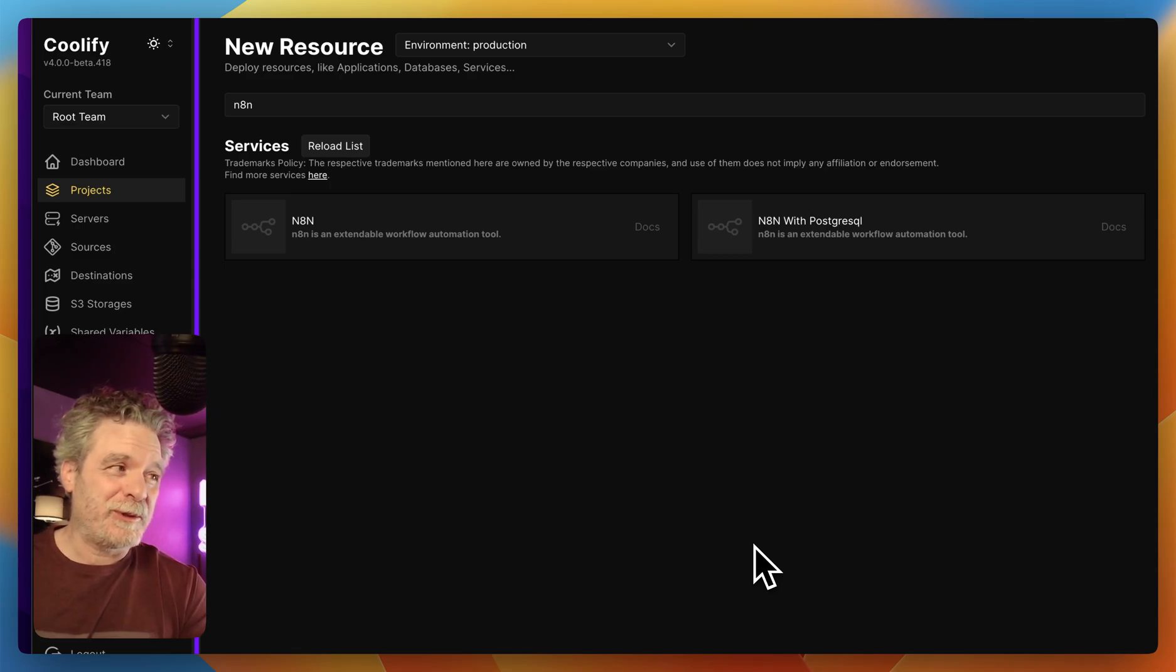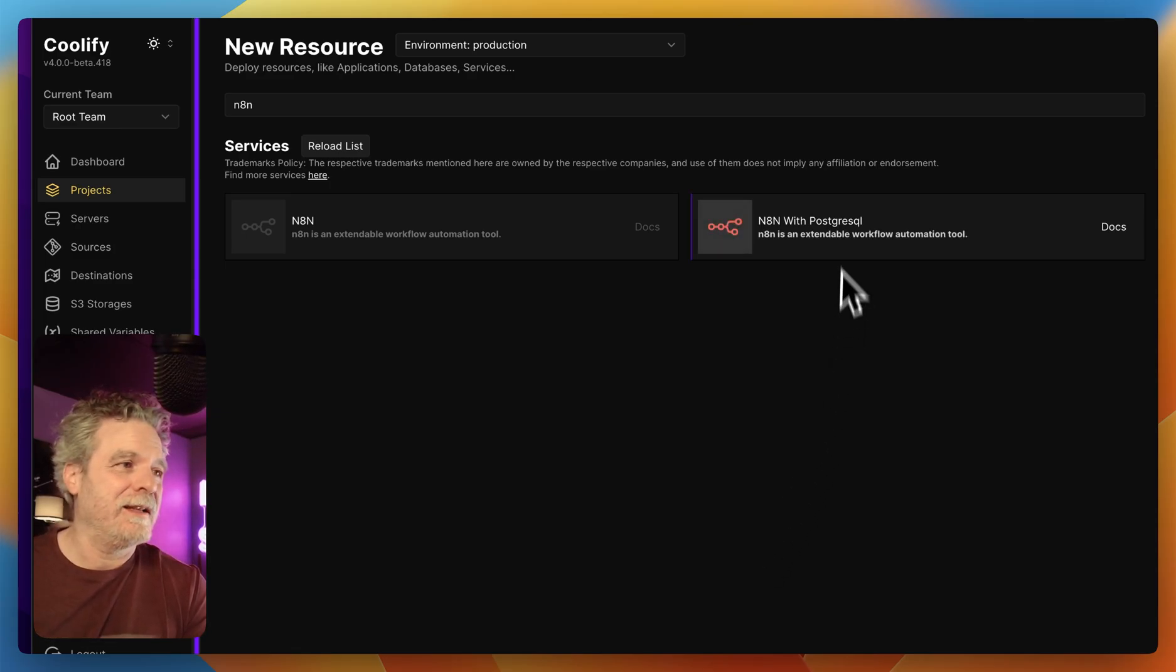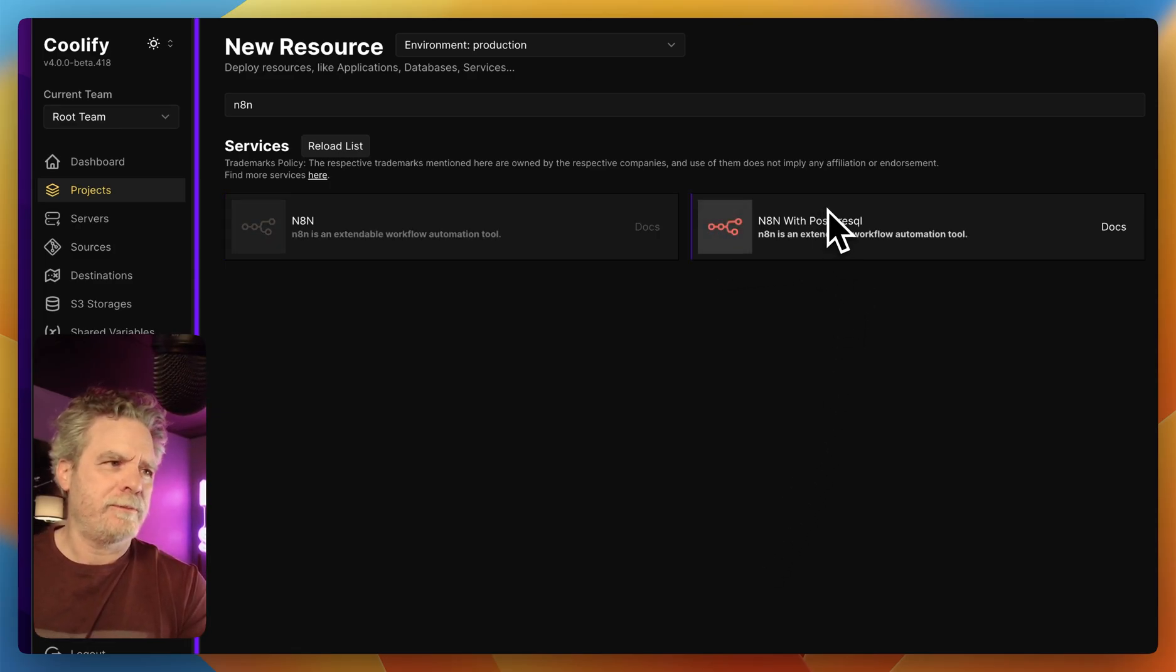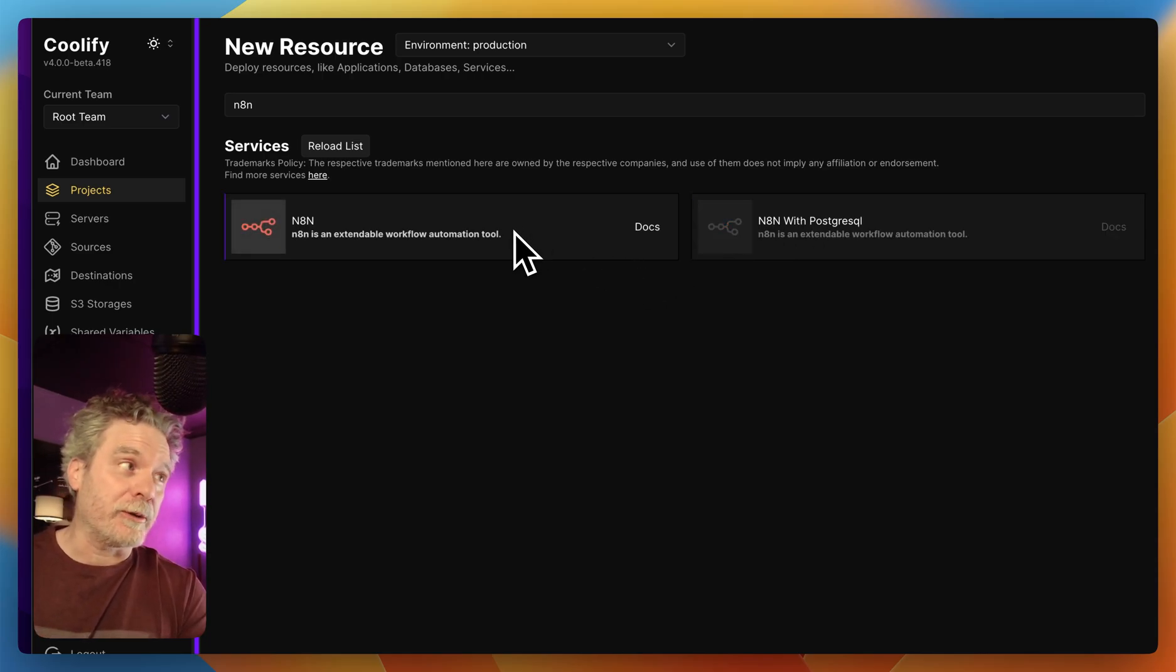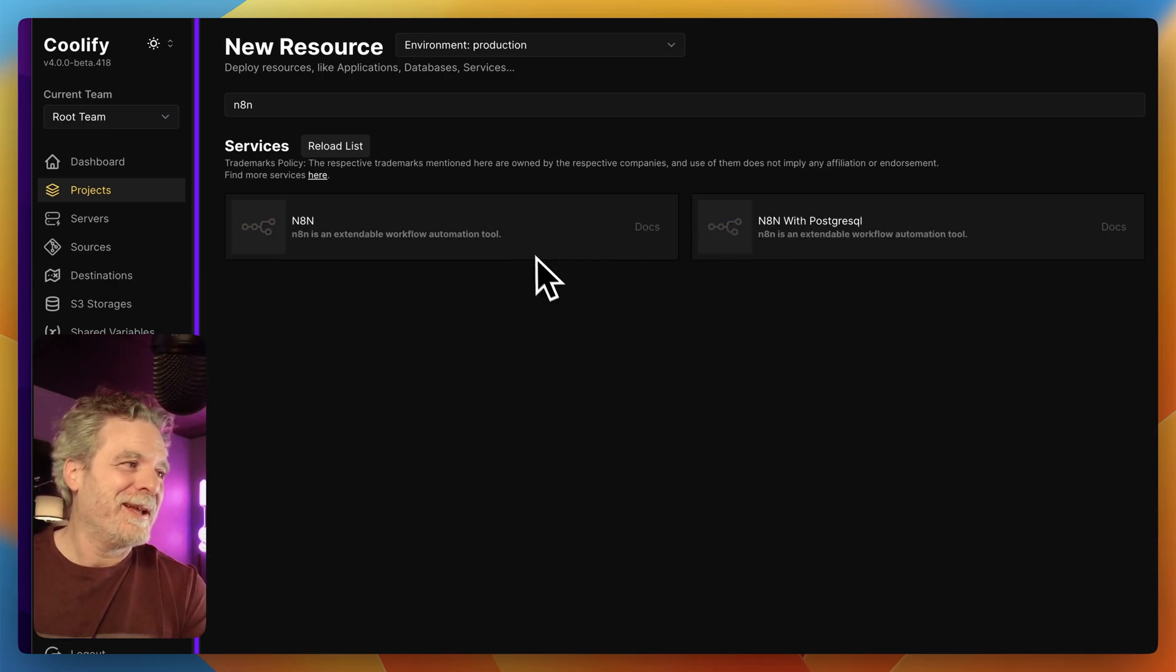Another huge win with Coolify: N8N. I don't usually use this Postgres one, but actually it'd be kind of interesting to use because I usually connect it to Superbase, another amazing feature of Coolify.